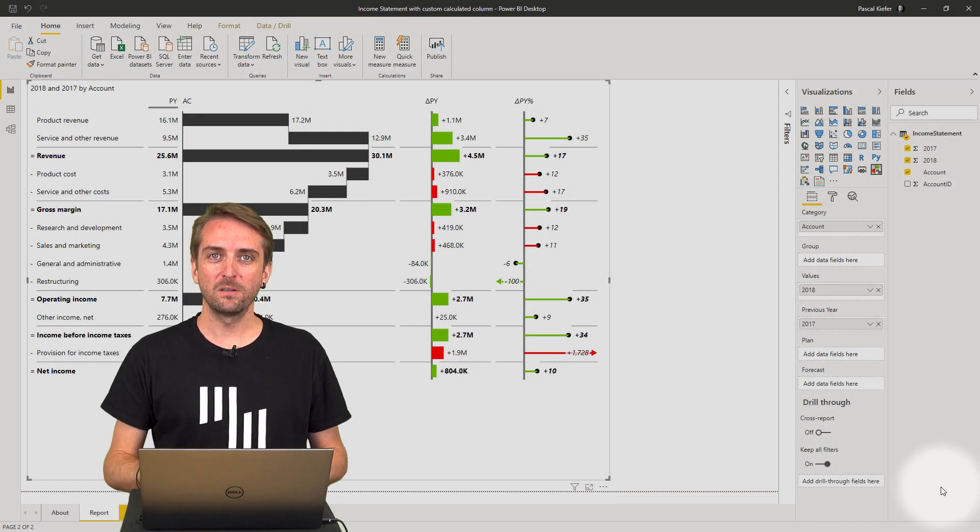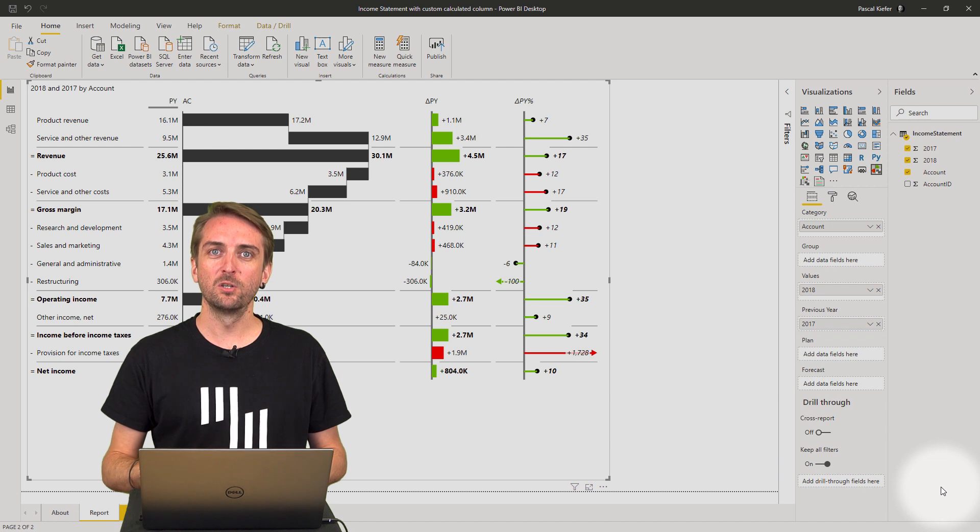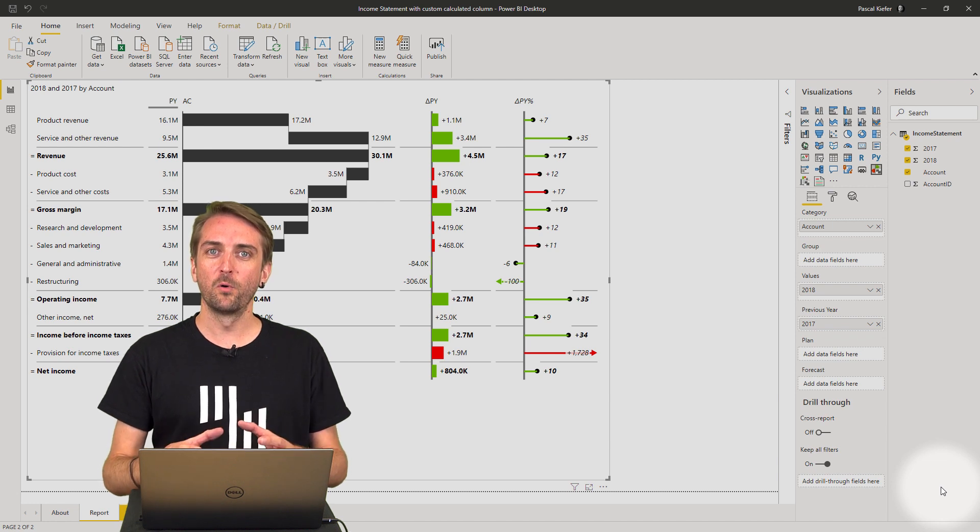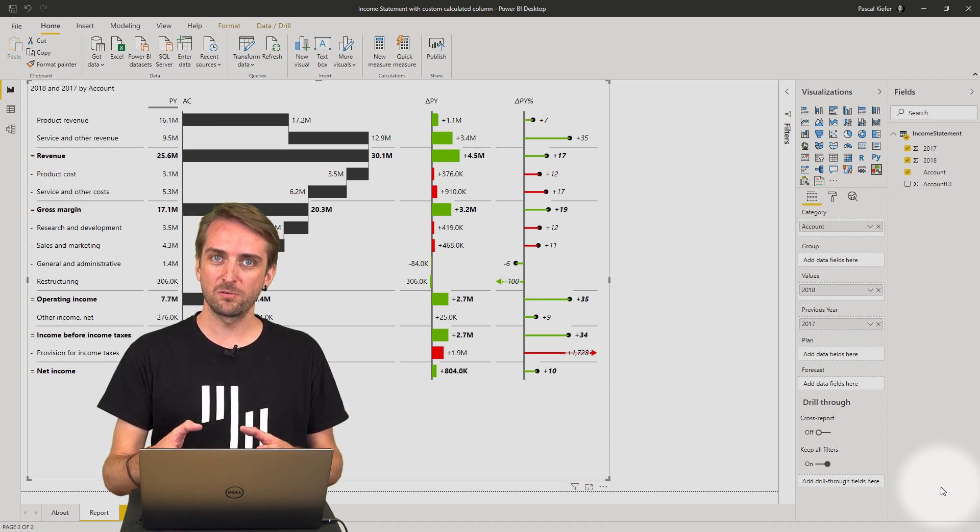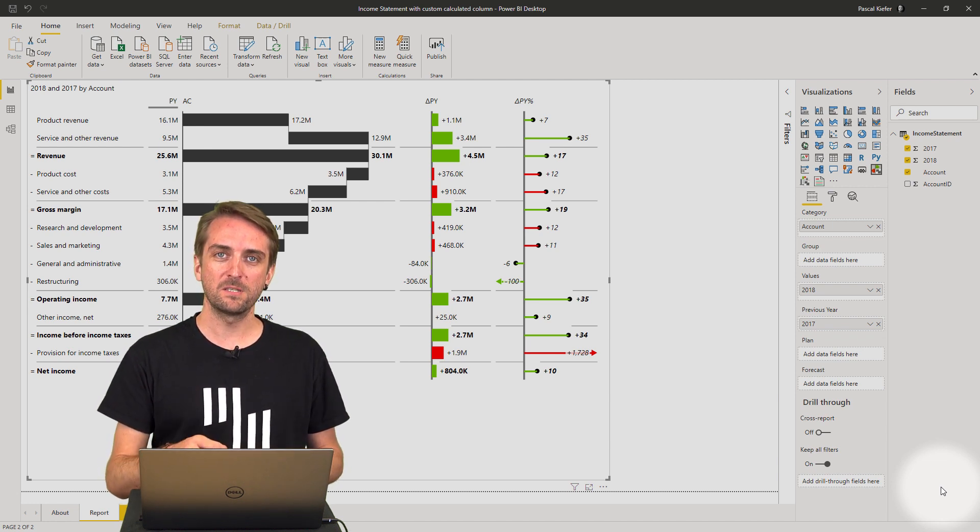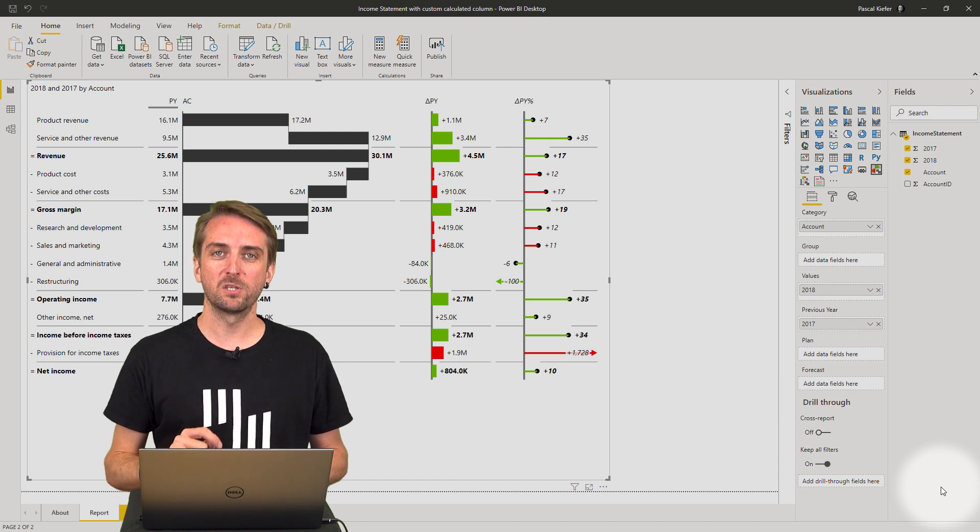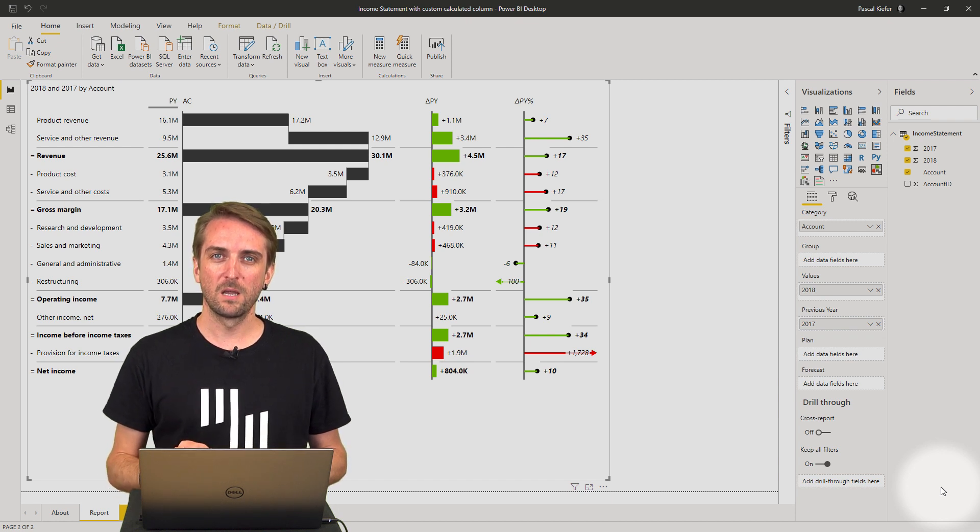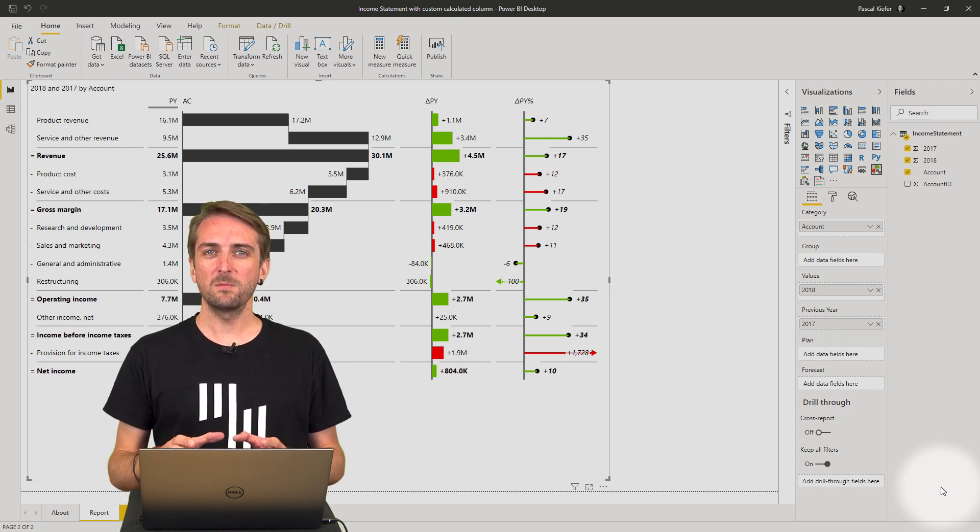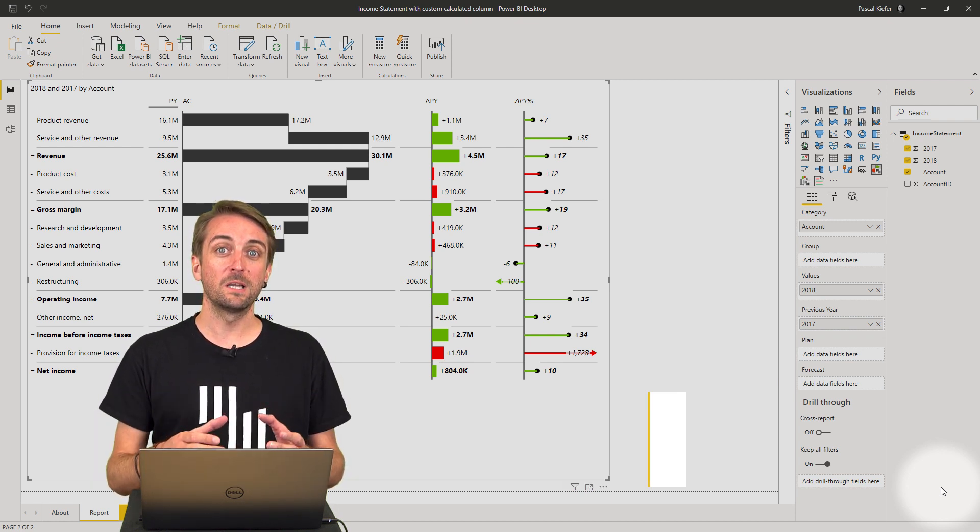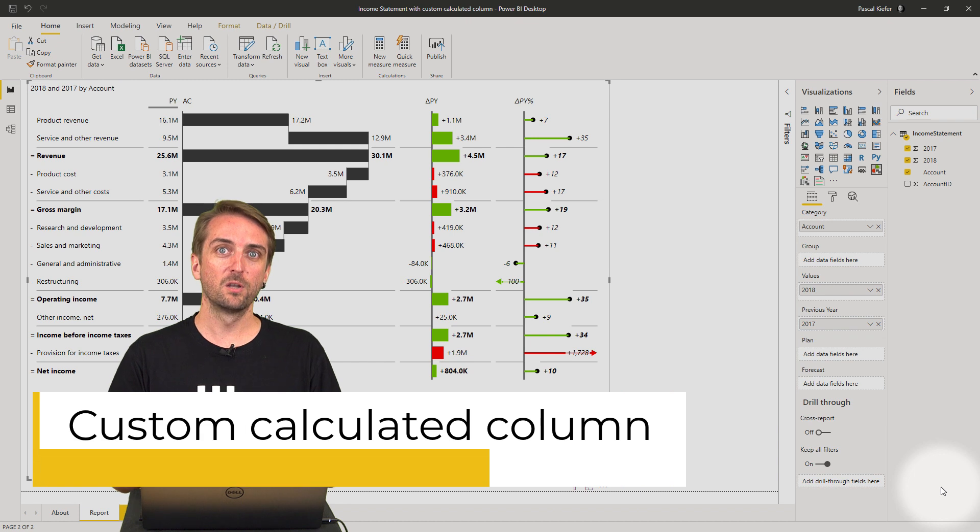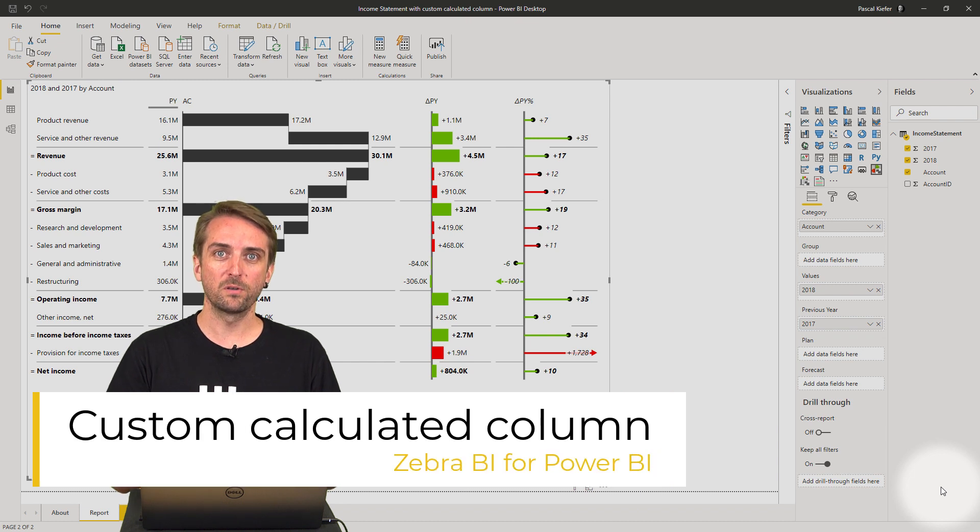In general, the Zebra BI custom visuals know four predefined scenarios: actuals, previous year, budget, and forecast. But sometimes you want to add custom calculation logic to your report.